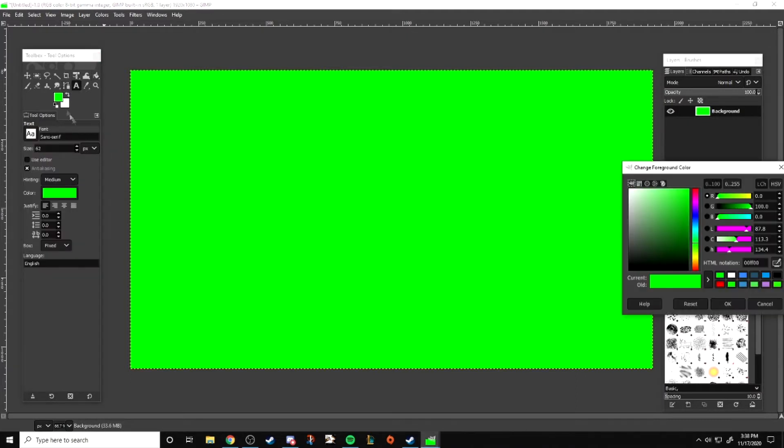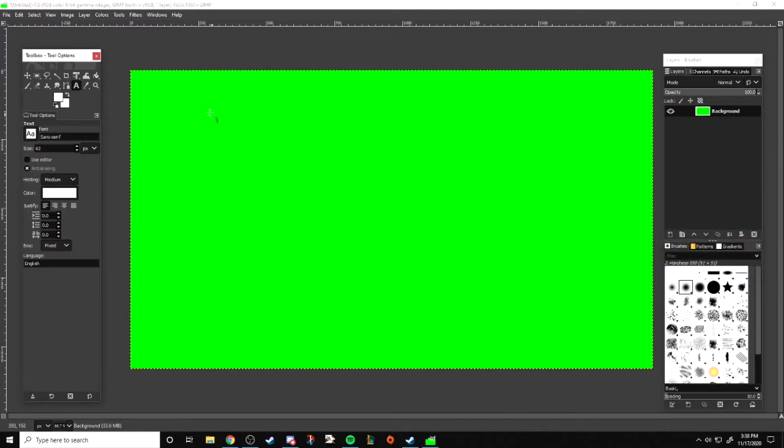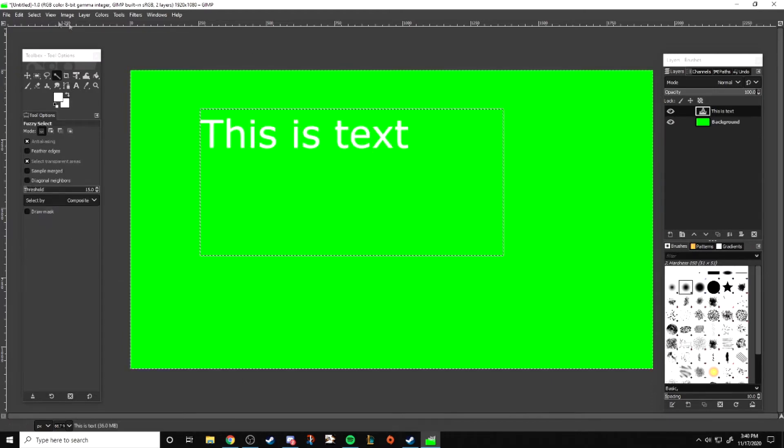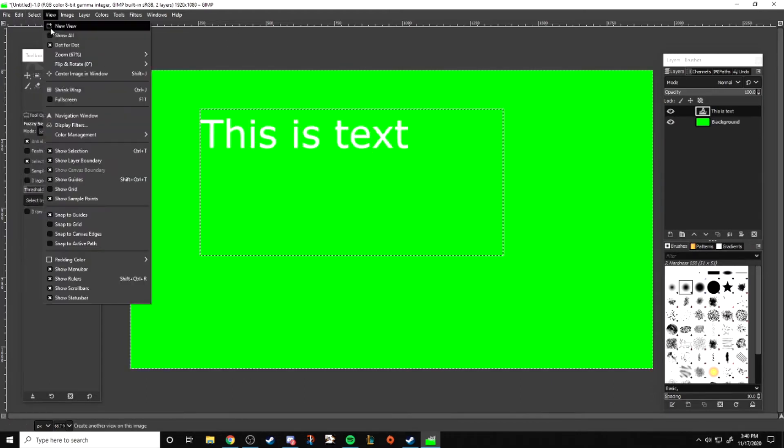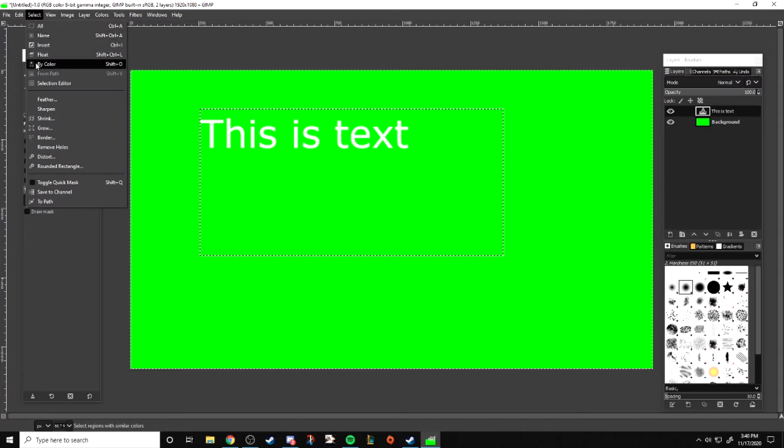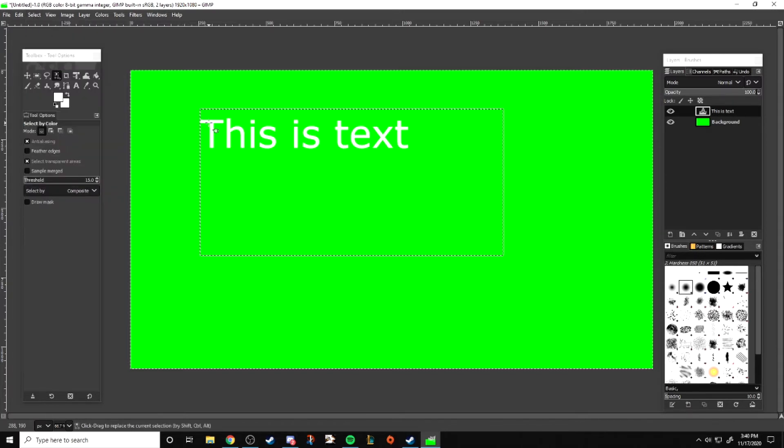The first thing we're going to do is put some text onto the page. I'll just write 'this is text.' Next we have to select by color. We do that by going to select and then select by color option.